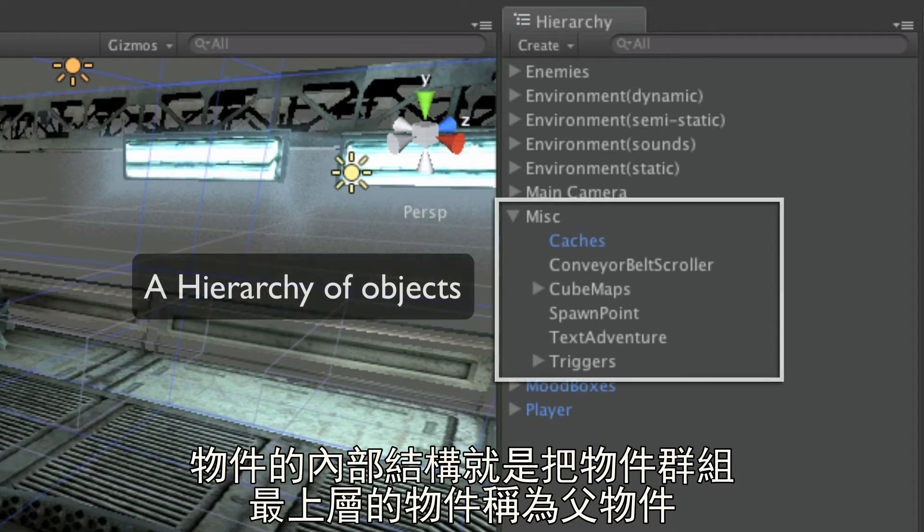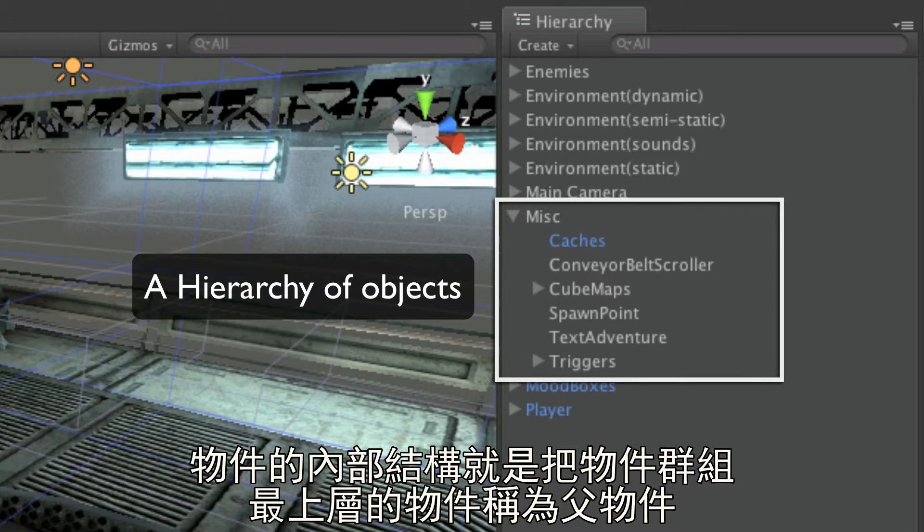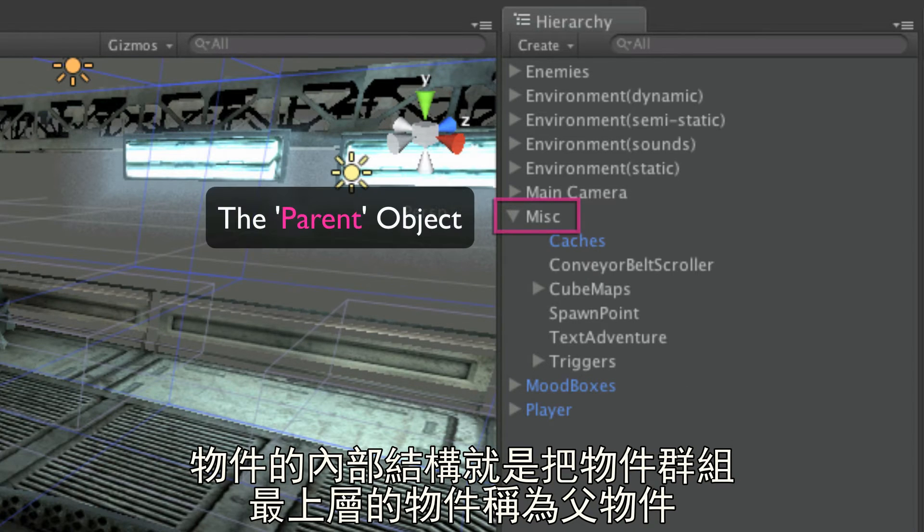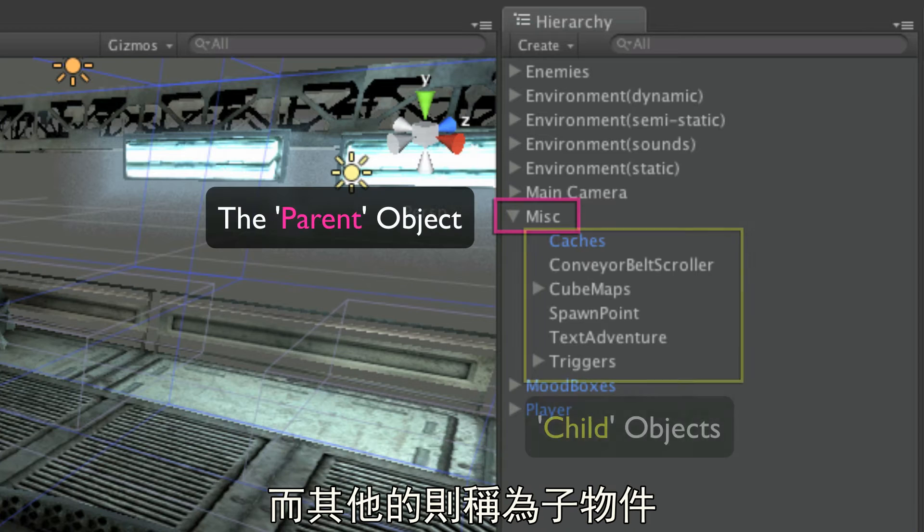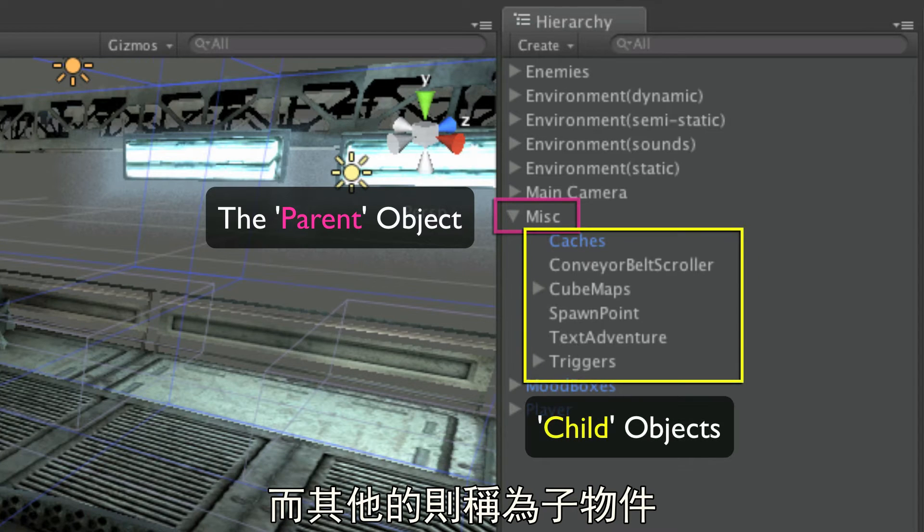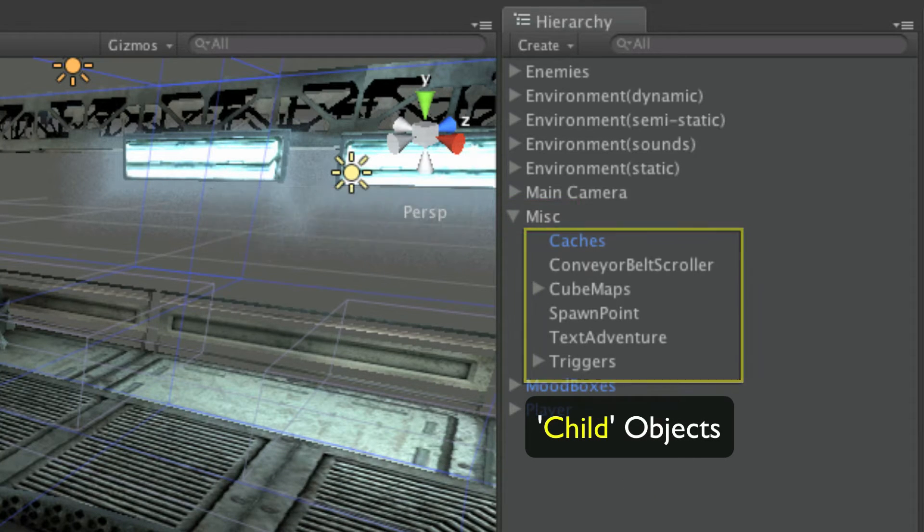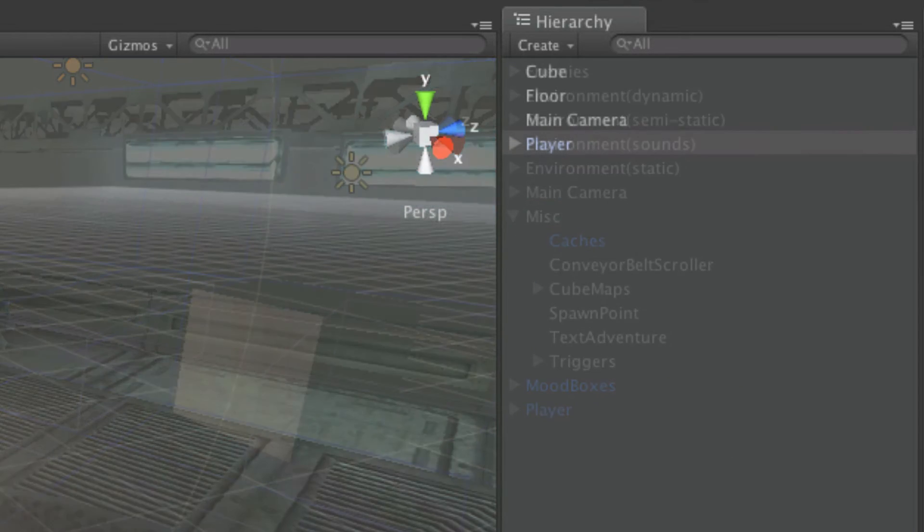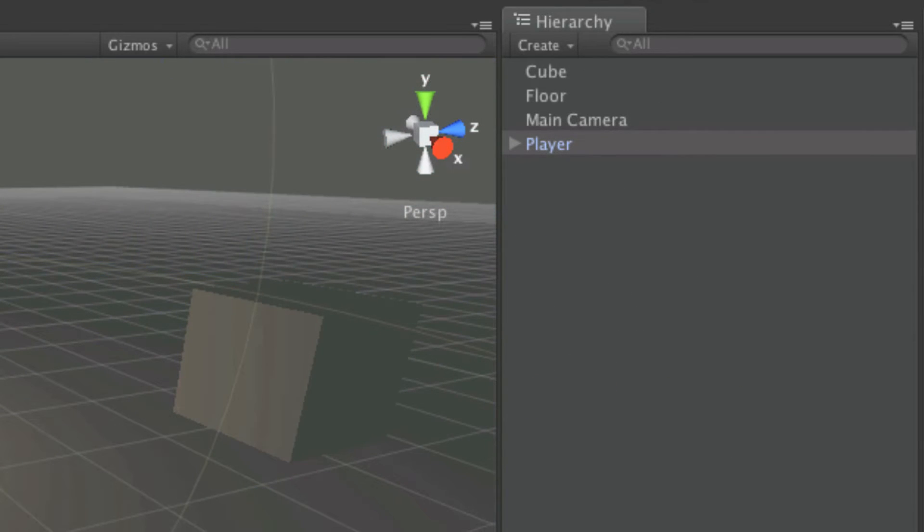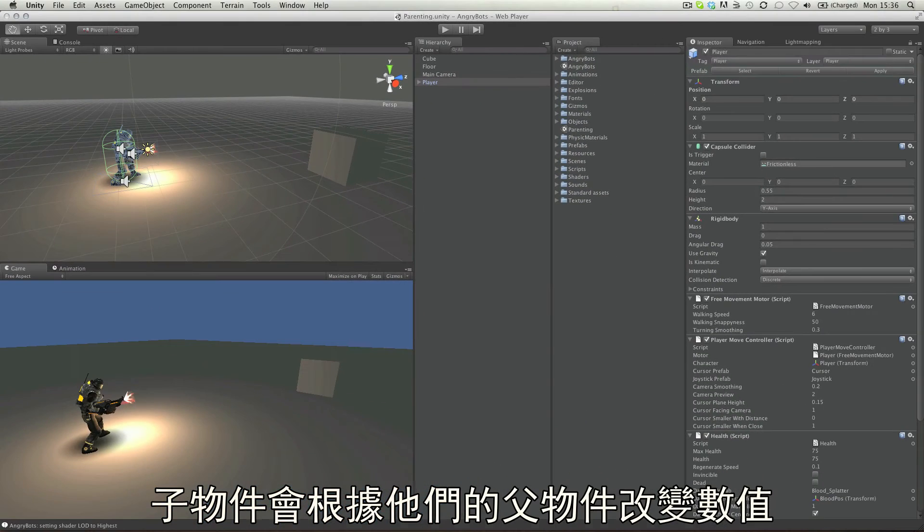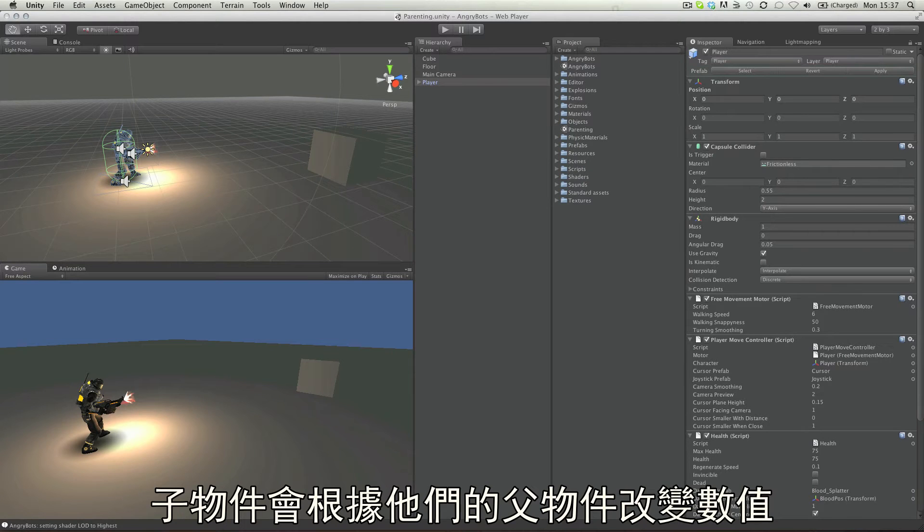Hierarchies of objects mean that they are grouped, with the topmost object being called the parent object, and the rest being referred to as children or child objects. These objects then have their transform values based upon that of their parent object.